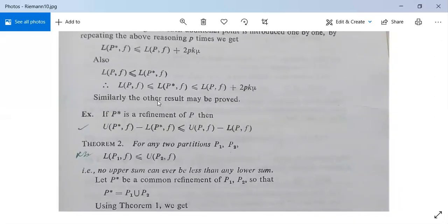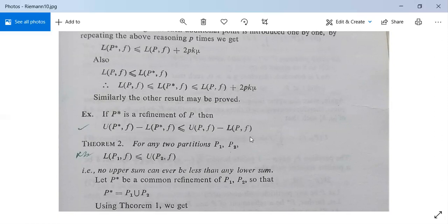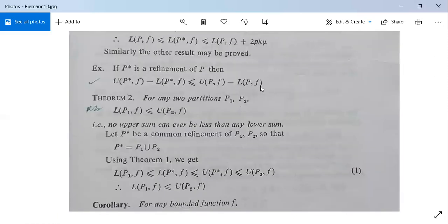There is an example: if P* is a refinement of P, then U(P*, f) - L(P*, f) ≤ U(P, f) - L(P, f). You just need to use Theorem 1 and apply the inequalities there to get this result directly.